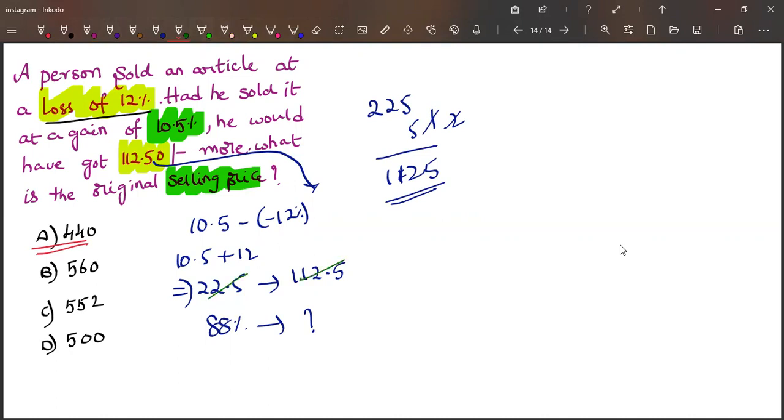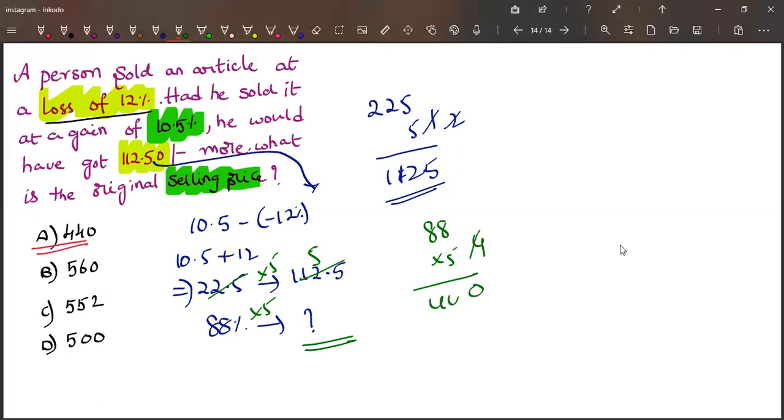So we should multiply with 5 in order to obtain this number when we multiply 88 with 5. 8 times 5 is 40, 8 times 5 is 40 plus 4, which is 44. This is how we will obtain 440 for this question.